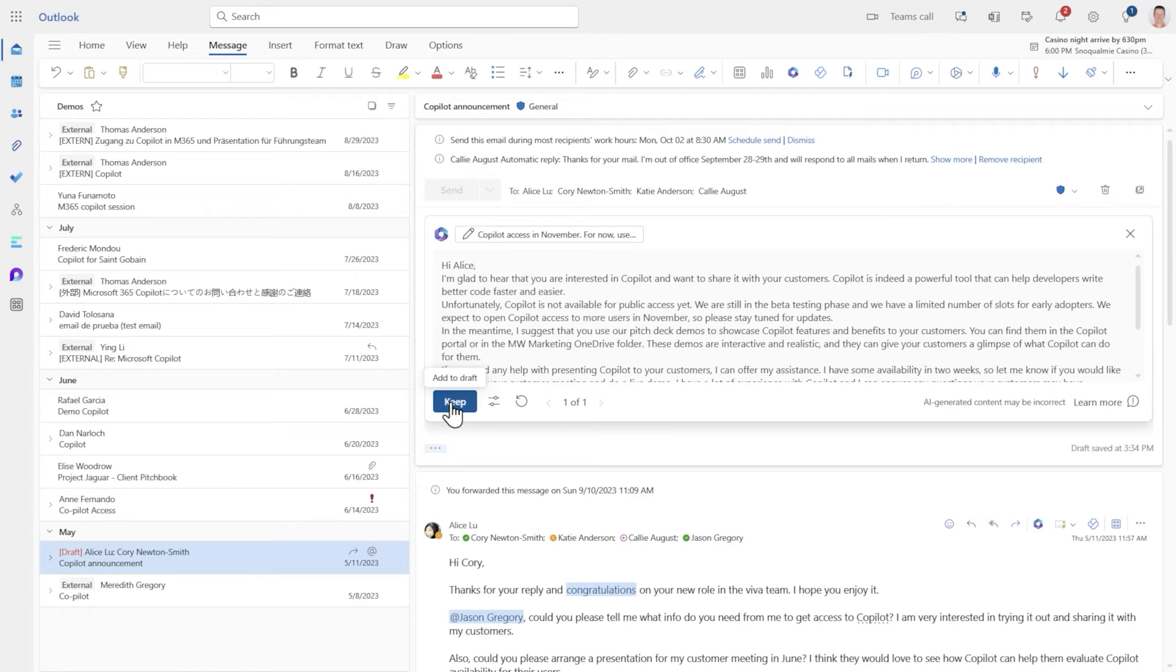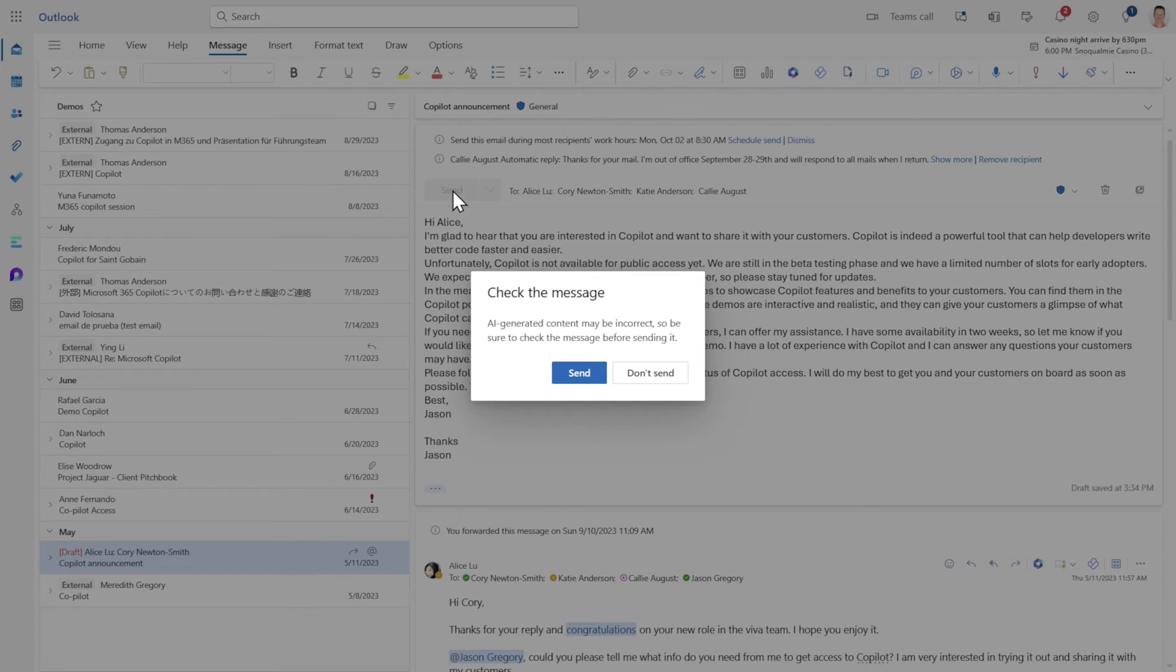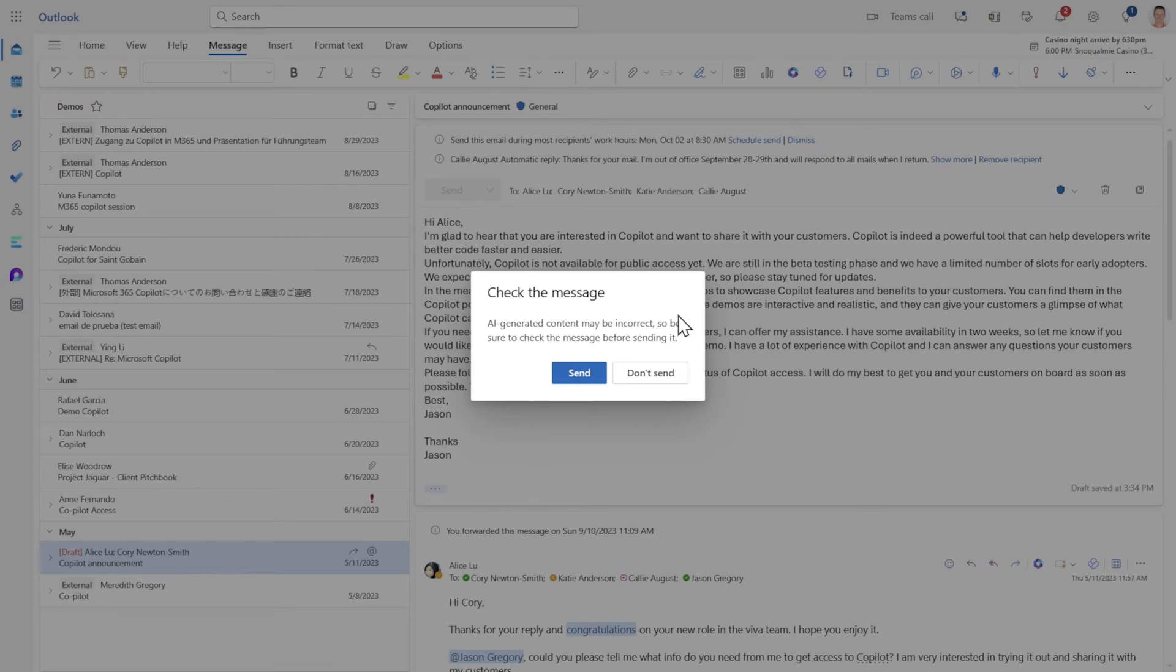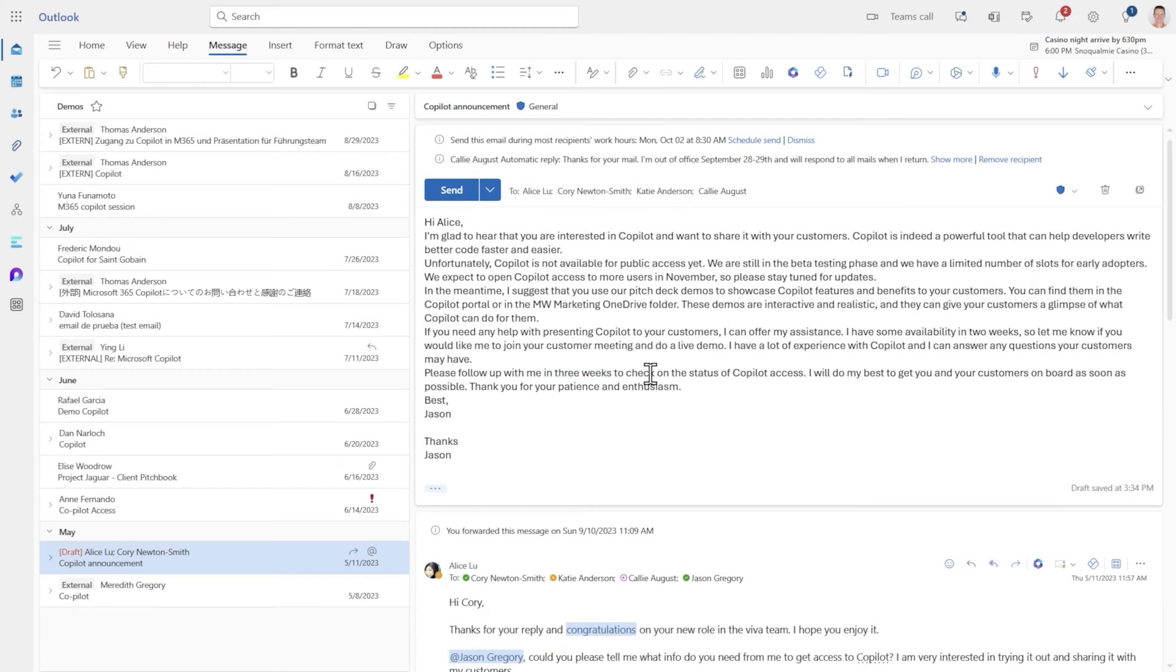Now if you try to send it Copilot will let you know please check it before you send it because AI generated content may be incorrect. This just serves as a reminder that Copilot can get things wrong and you are always in the driver's seat. So let's take a look.